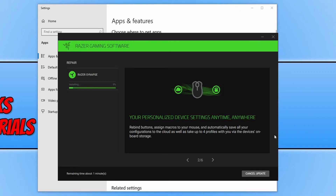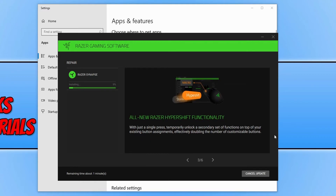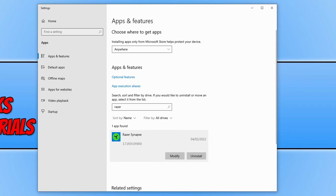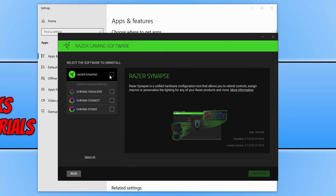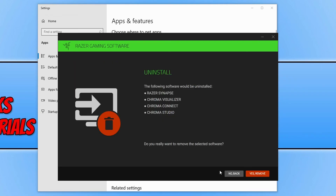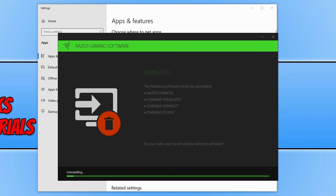If that didn't fix it, the next step is to uninstall the program and install it again. Go back to Apps and Features, find Razer Snaps in the list, and click Uninstall. Click the Uninstall button under Remove Razer Software and select Razer Snaps. Be warned that you may lose any configurations you've made within the program. Once you're happy, press Uninstall and then Yes, Remove. Once Razer Snaps has been removed, go ahead and install it again, and hopefully that will fix the issues.